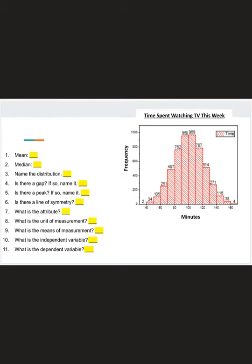For graph 2 we're looking at a histogram. Question 1 asks for the mean. The issue is that on a histogram we don't know the specific data points — each bar covers an interval. At 40 to 50 there are 34 data points, but I can't tell exactly how many are at, say, 45. So for the mean we put 'can't tell.' Same for the median — we can't identify the middle data point, so median is also 'can't tell.'